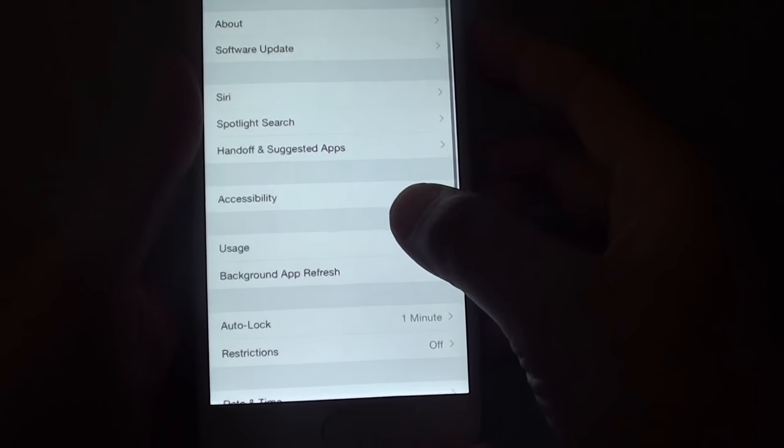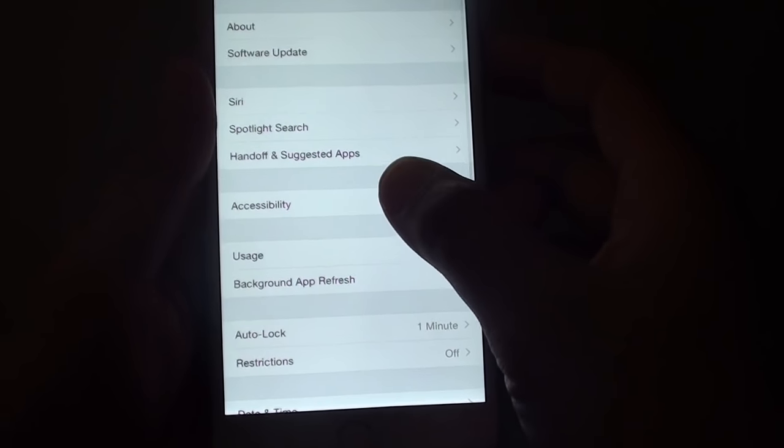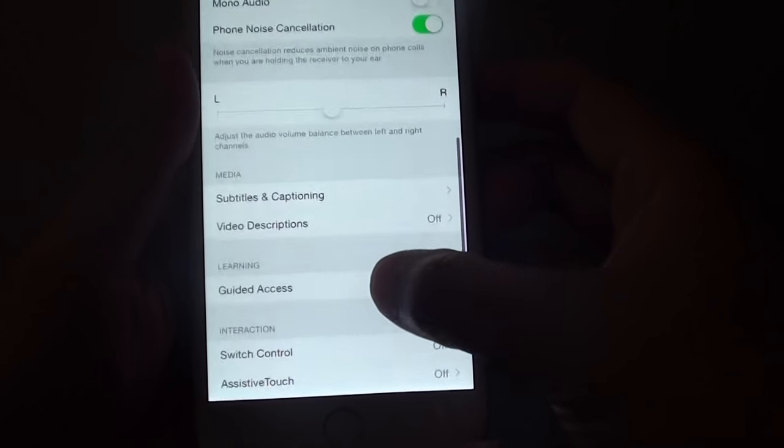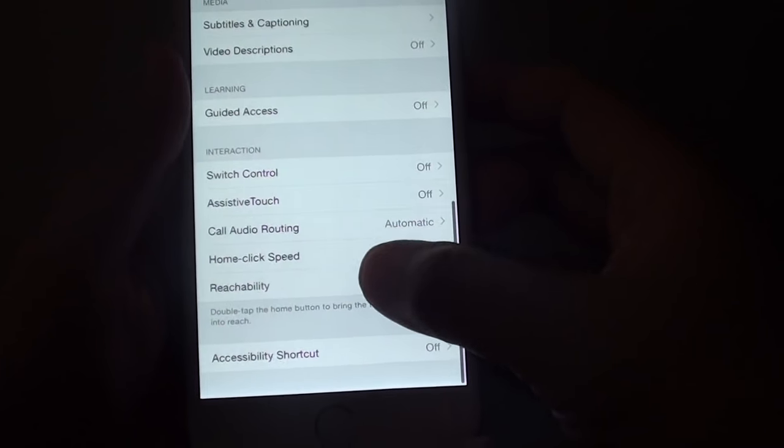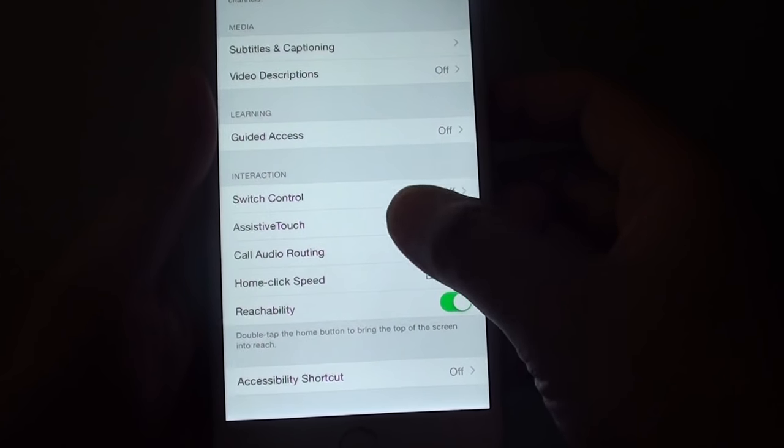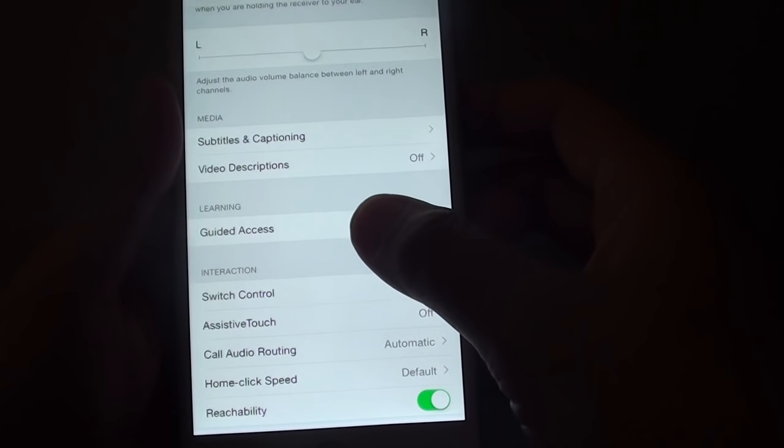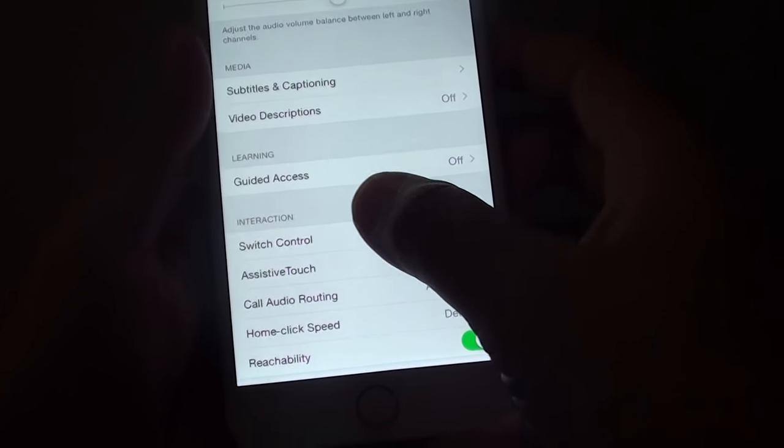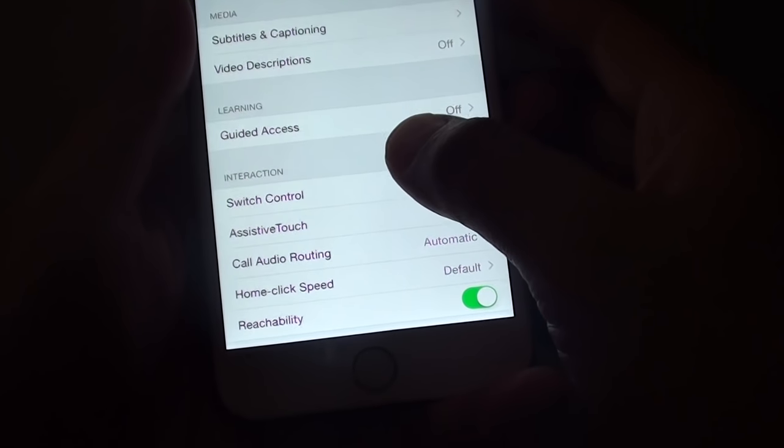From here, tap on Accessibility. You want to scroll down to where you can find an Interaction section.